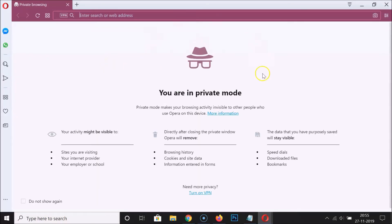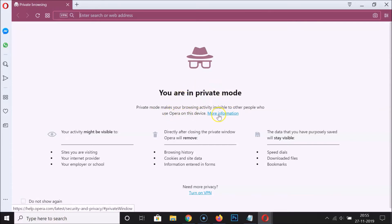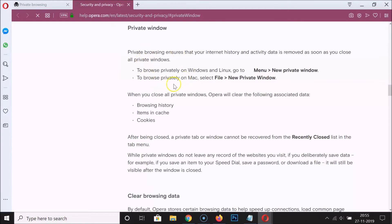The private window is now open. You can see the message: 'You are in private mode. Private mode makes your browsing activity invisible to other people who use Opera on this device.' If you want to learn more about private mode, you can click on 'More Information' to open it in a new tab.